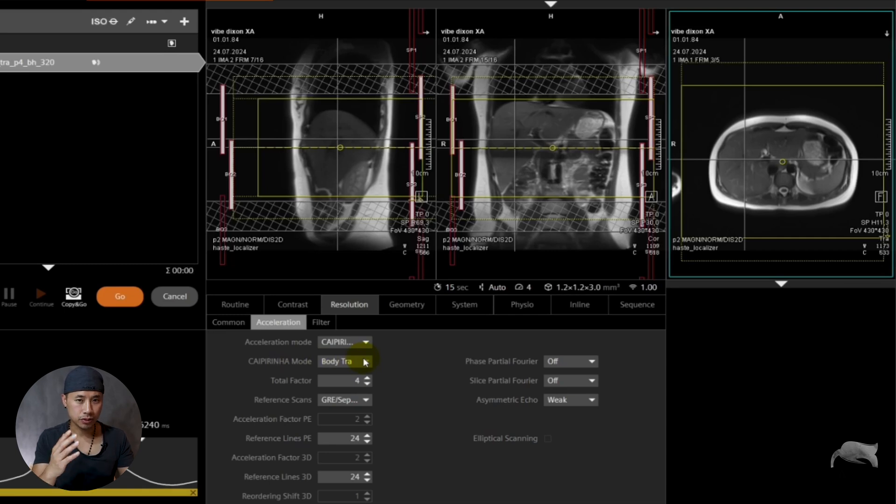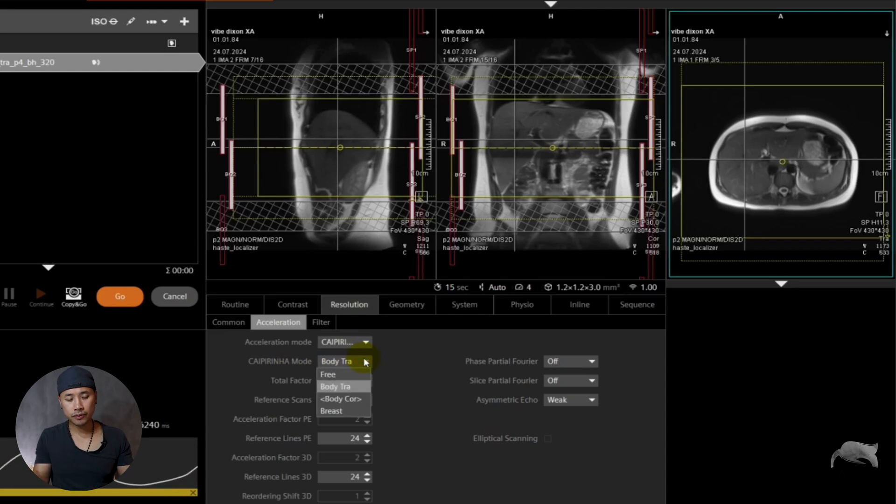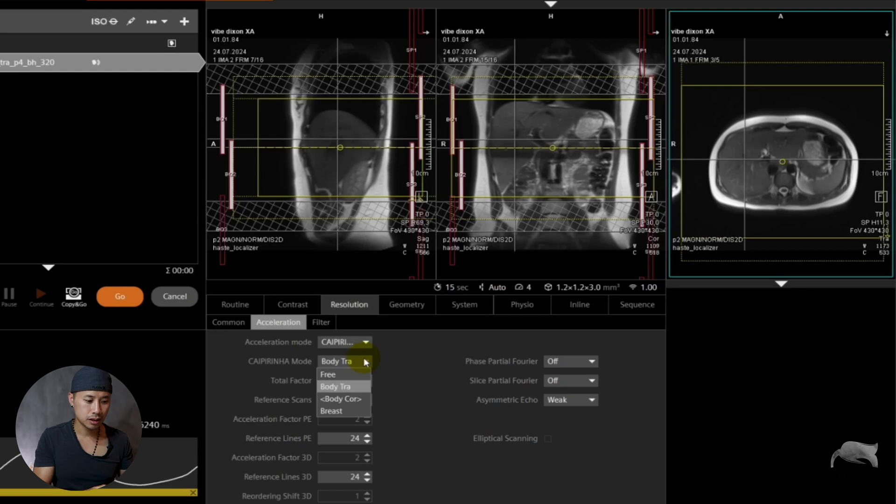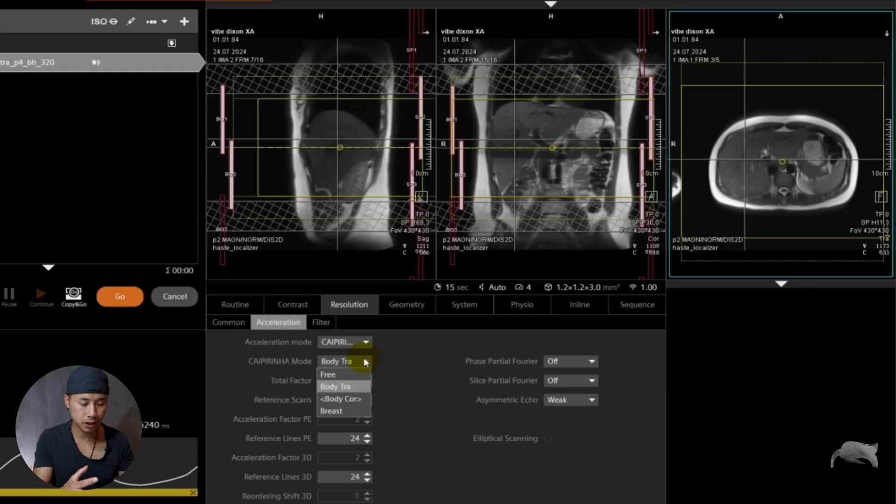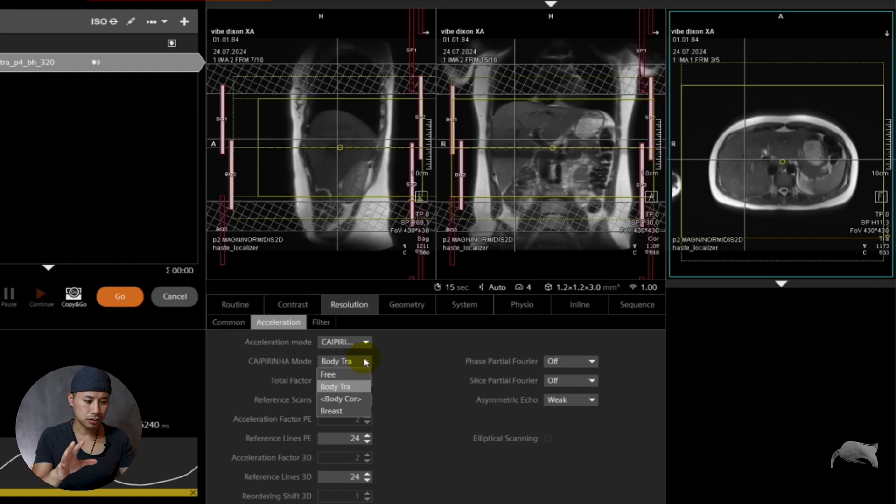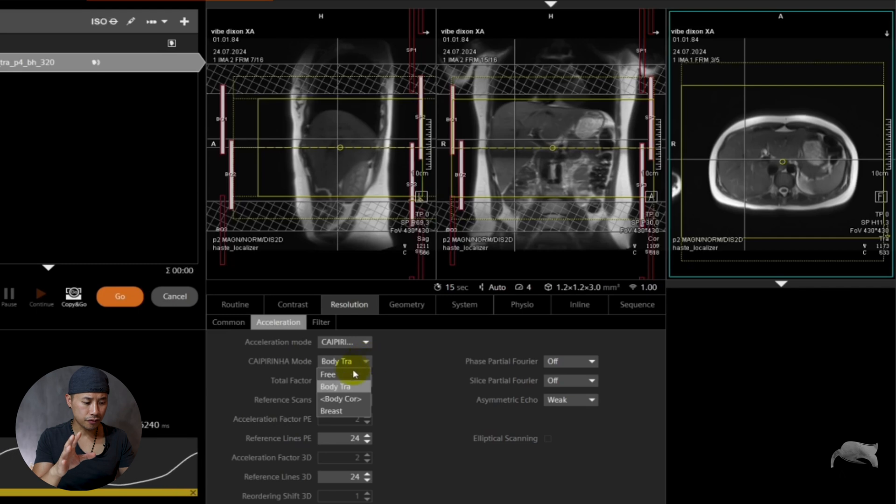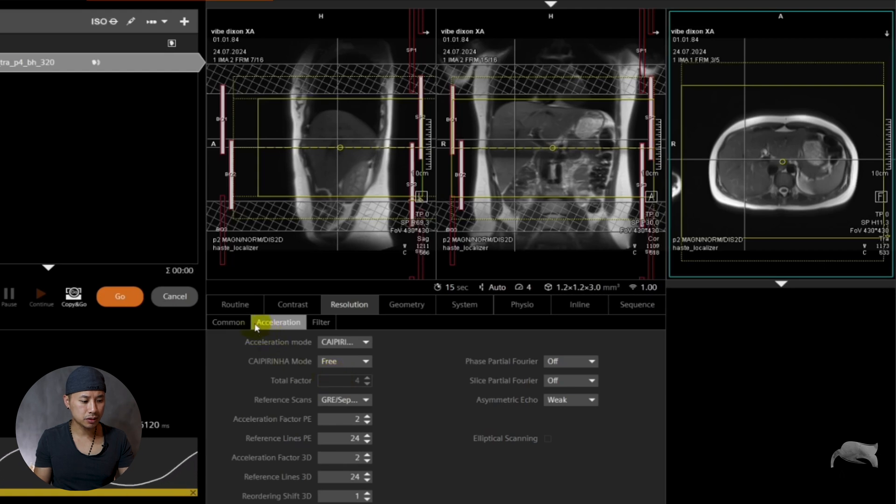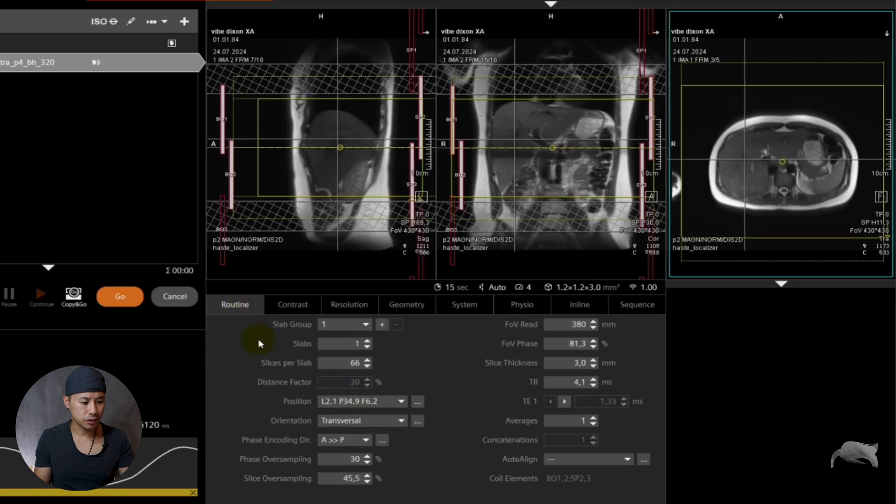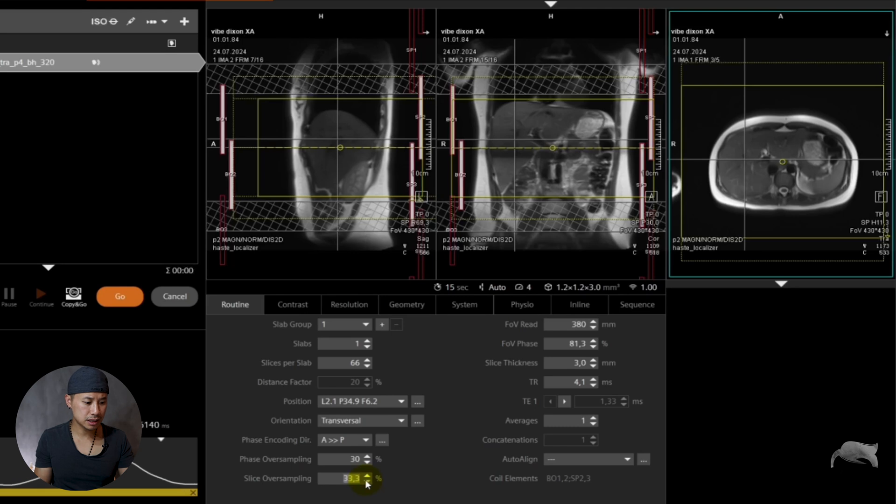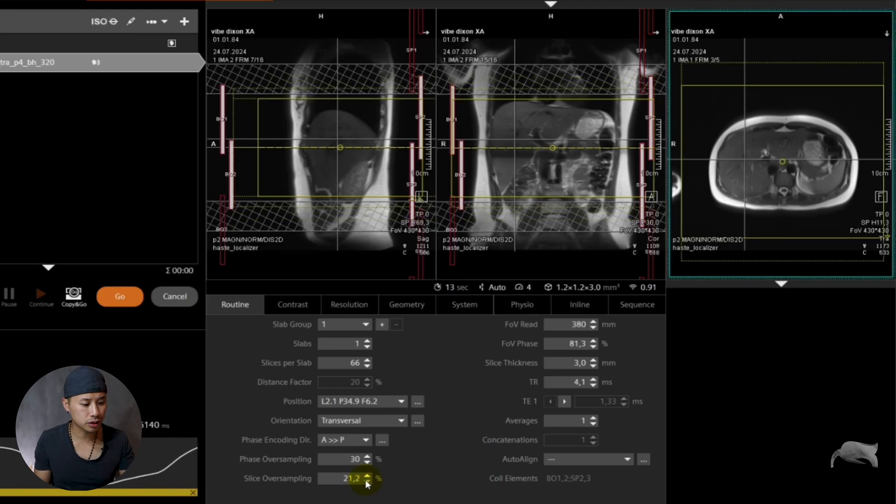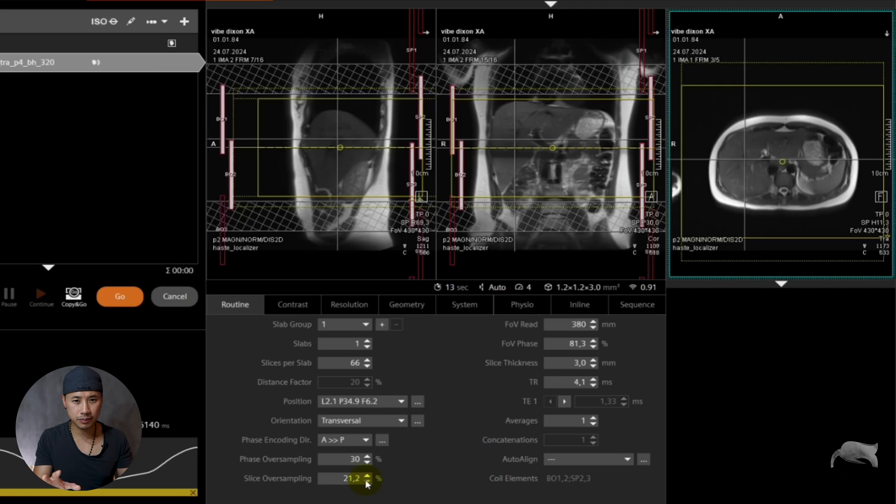So we do a transversal plane. In the old software, if you do transversal, you should choose Body Transversal. If you do coronal, you should choose Body Coronal. In this case, it's locked. So it makes things very difficult. If you choose Free, everything is now free for you, which means you can control this. You are now able to reduce the slice oversampling to the minimum. Let's say 21.2 is in this case the minimum.